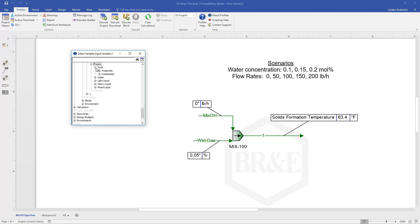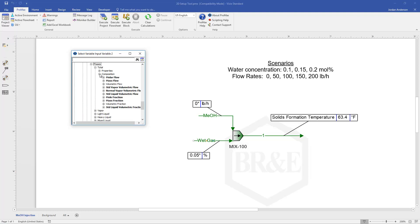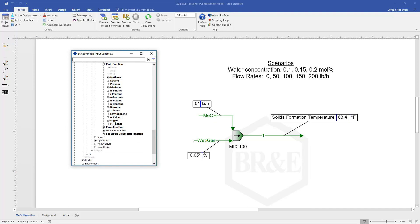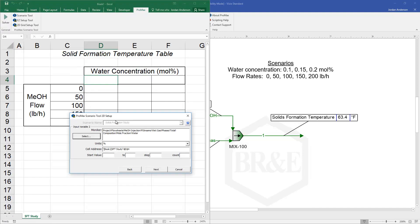Let me come into the total phase and choose composition this time. And we'll look for a mole fraction. And in the list I'm specifically looking for my water mole fraction.